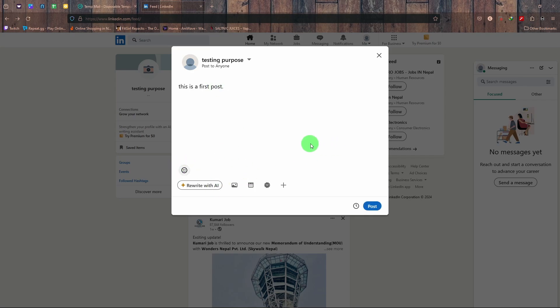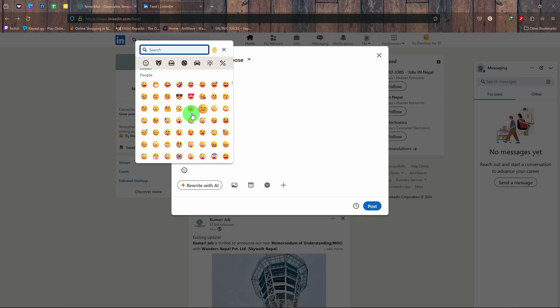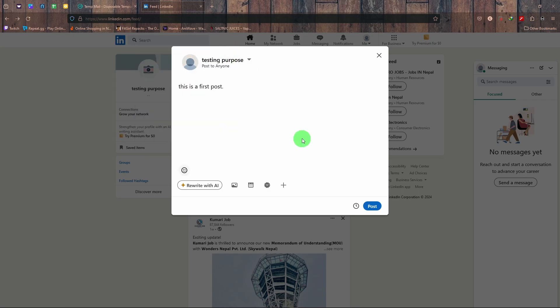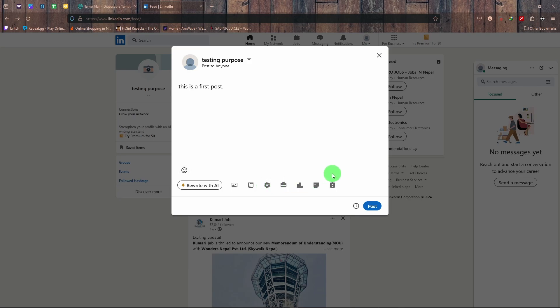You can add emojis, lots of emojis. You can add pictures, you can add an event, and you can celebrate an occasion. You can do these things too. So when you're done